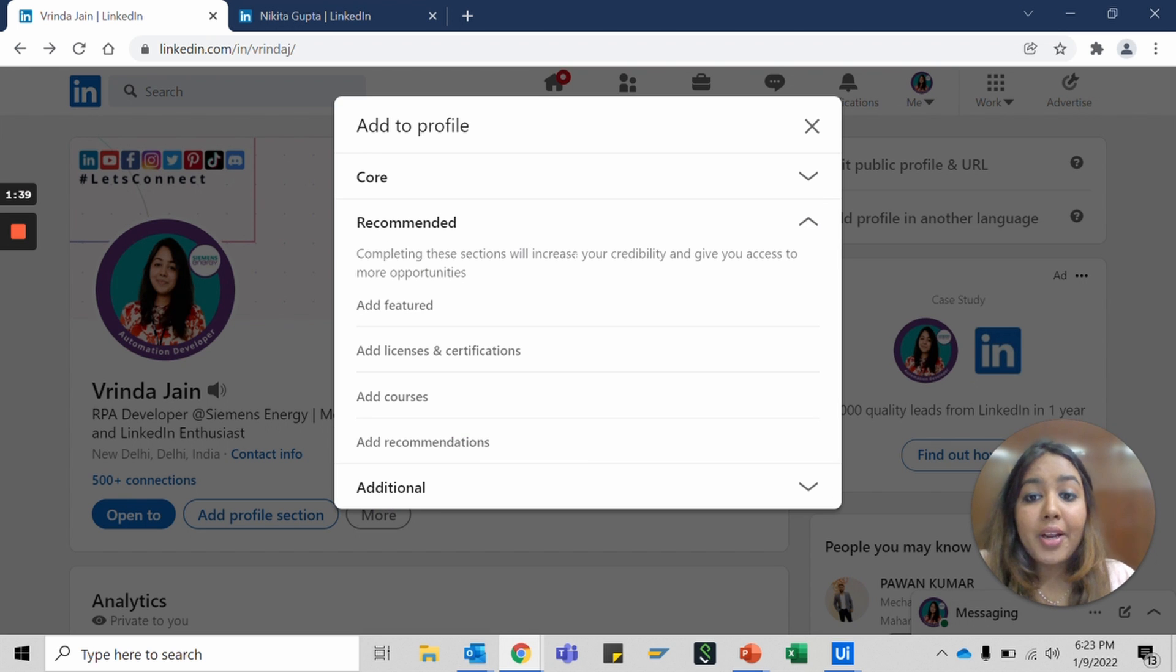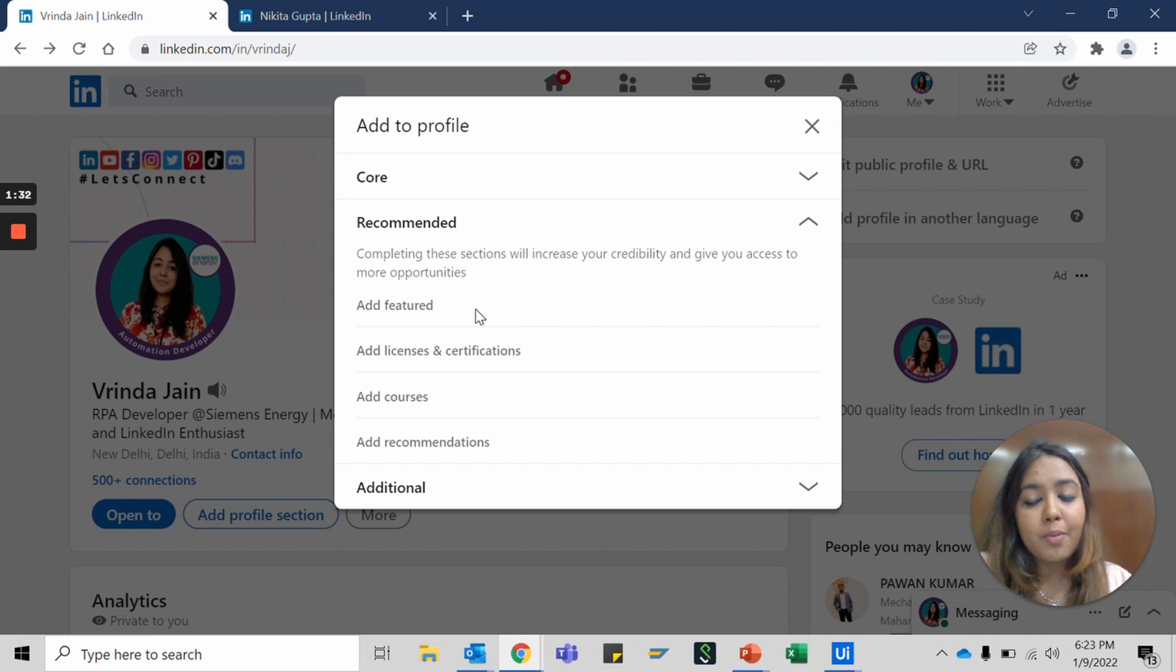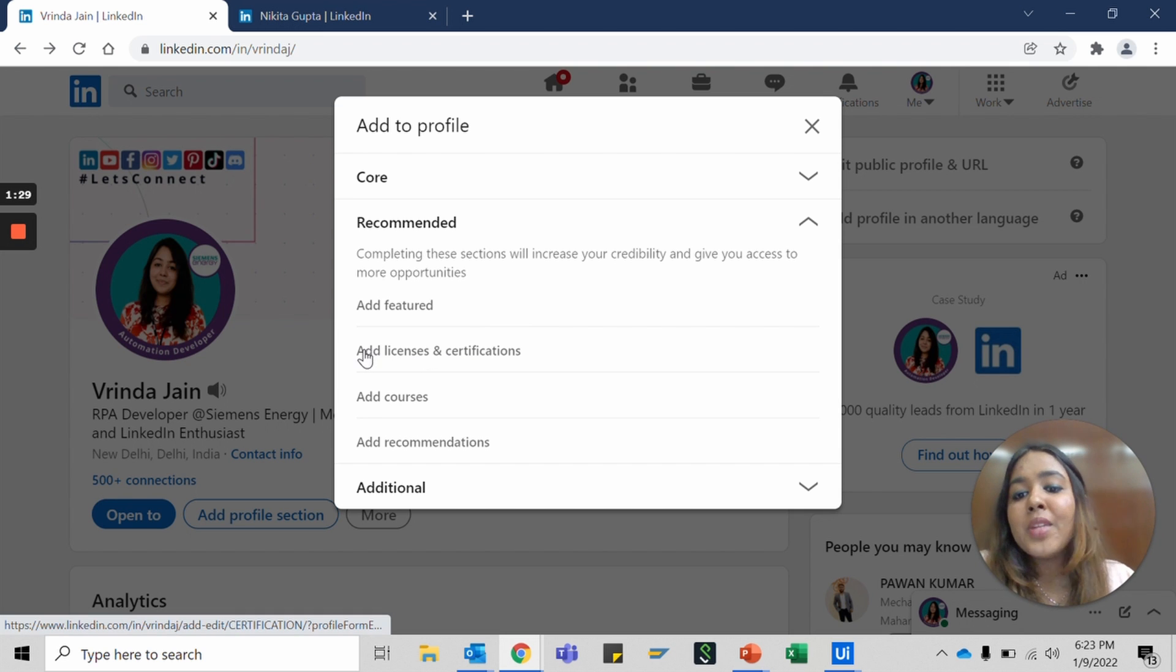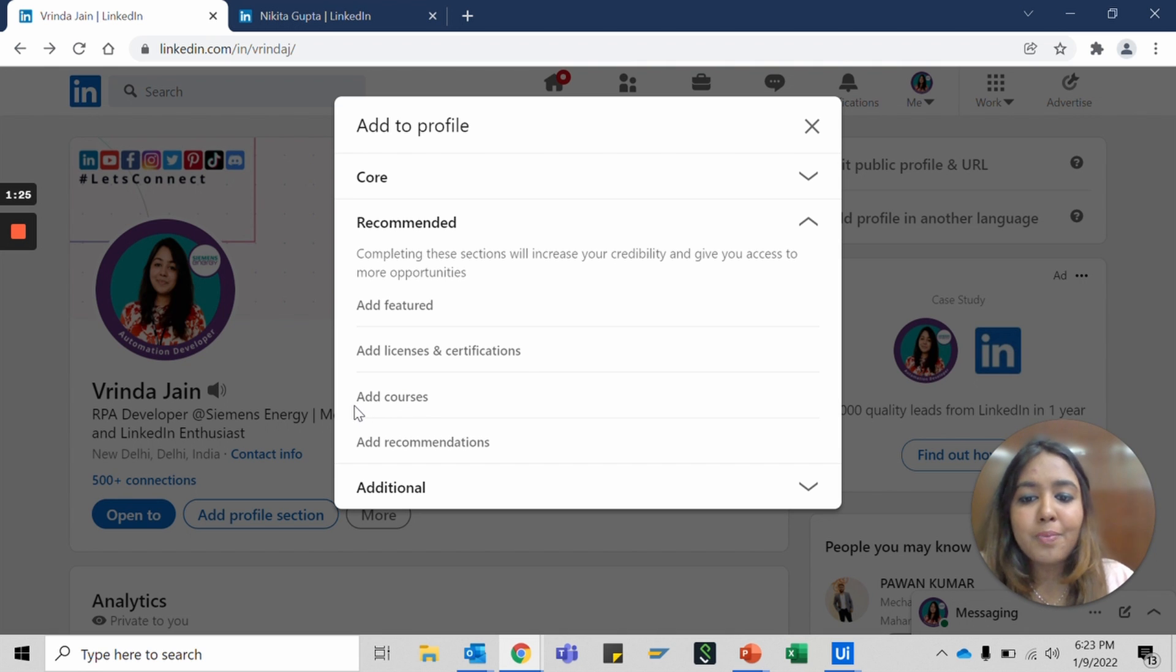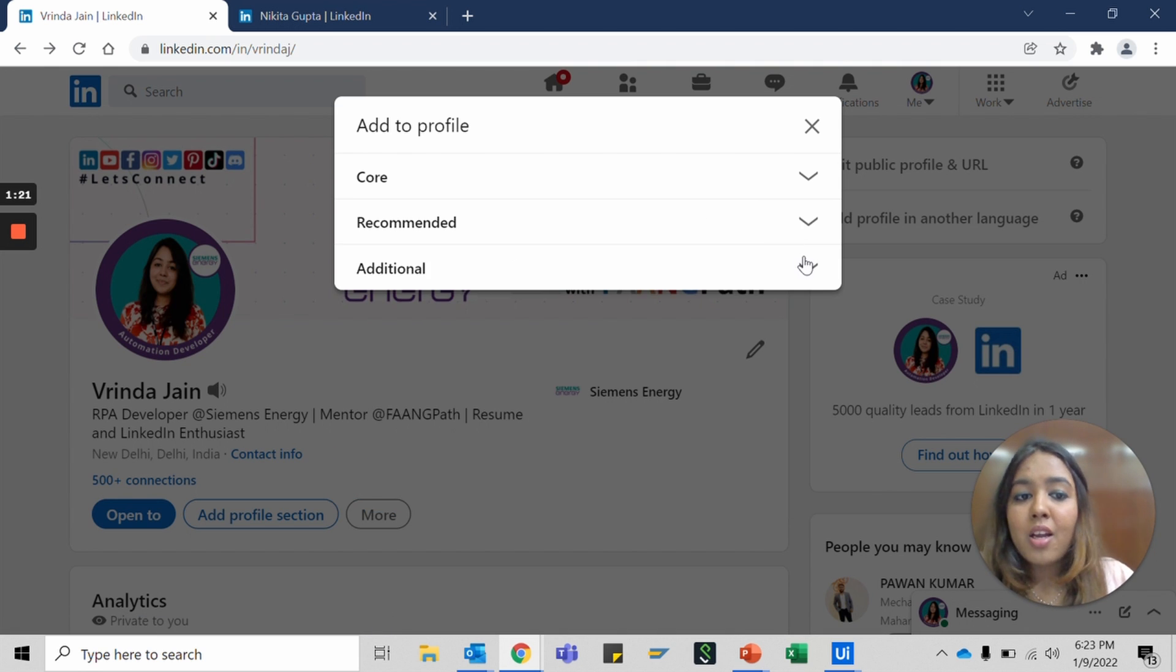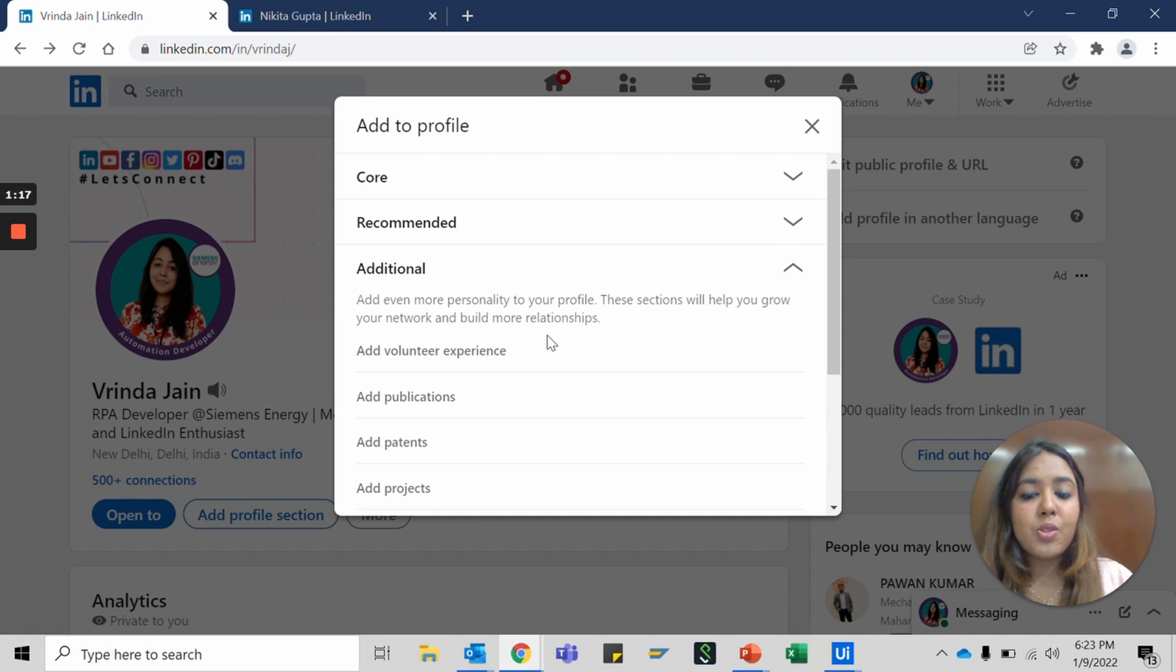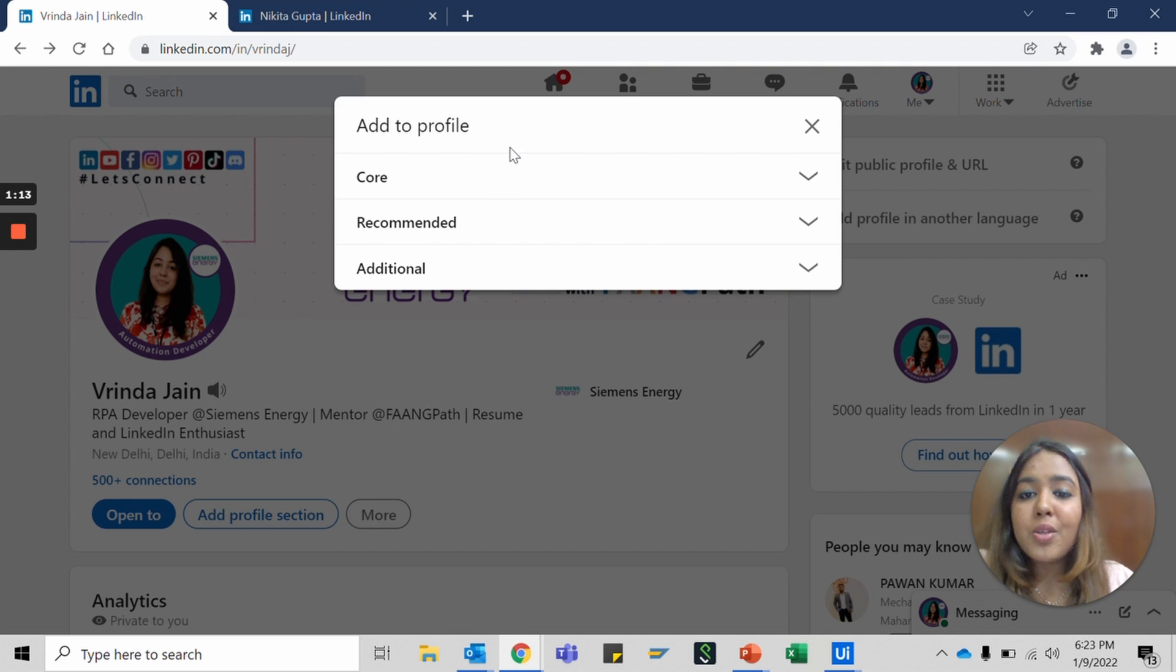The next is the recommendations. You can add a few of your posts on the featured section. We'll come to where it is and how it helps. Licenses and certifications if you have any, any courses you've completed, and ask people to write your recommendations. In addition, you might want to add your volunteer experience, publications, patents if you have any, and all your projects. That's how you add a section to your profile.